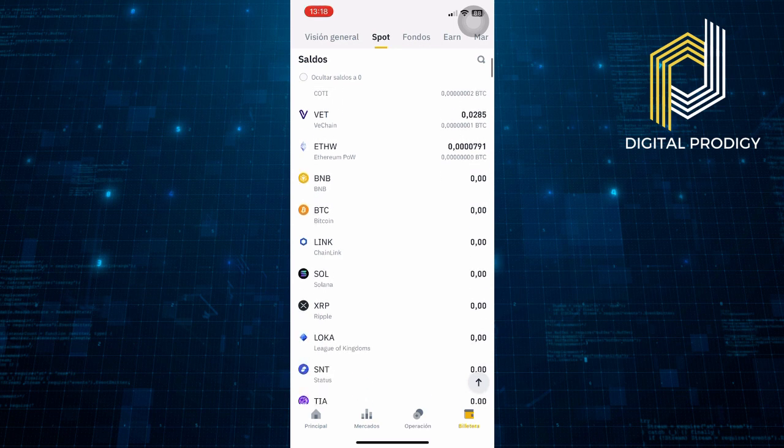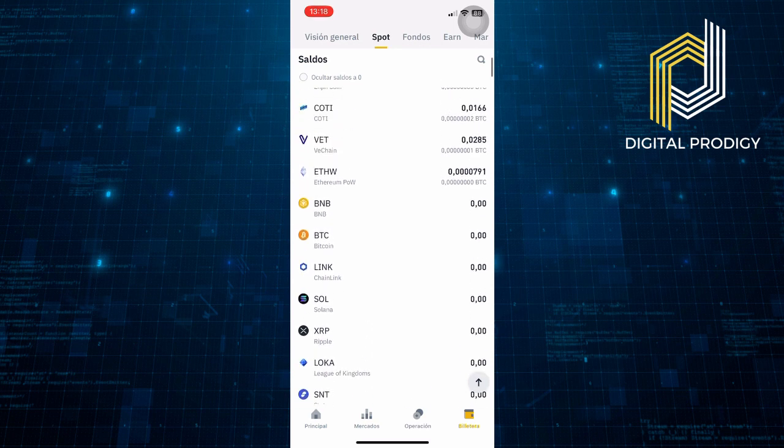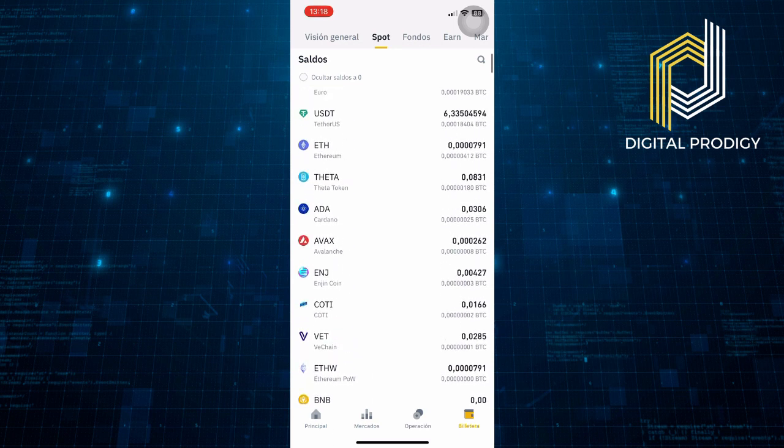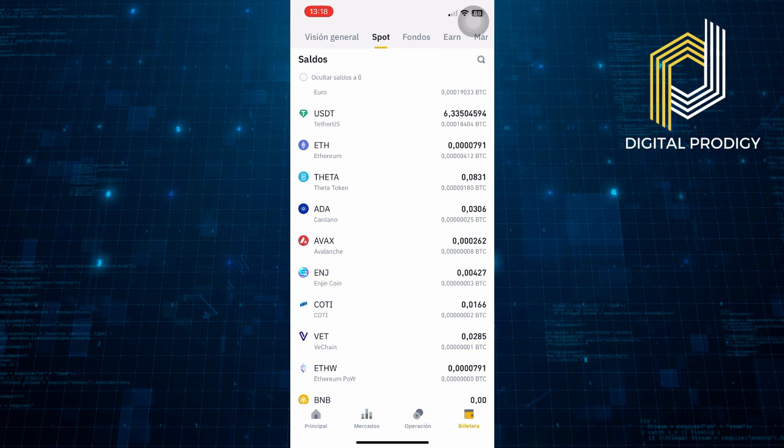Once the transfer is complete, the funds will appear in your Spot wallet.